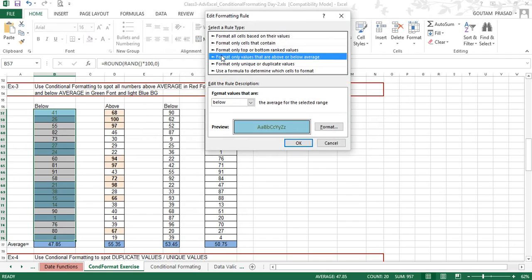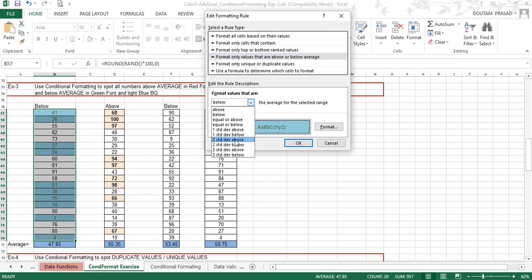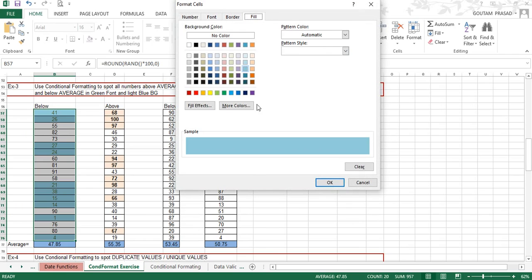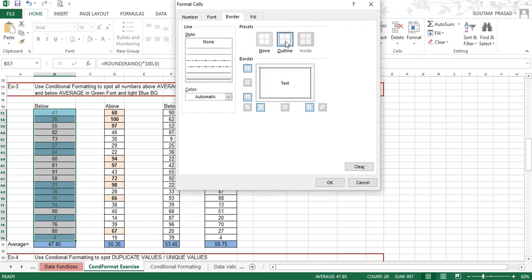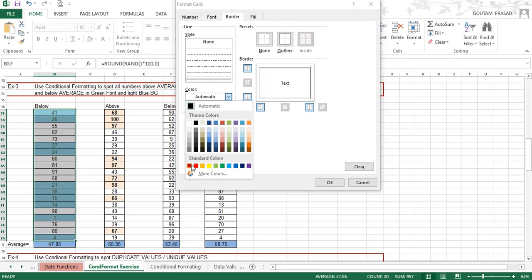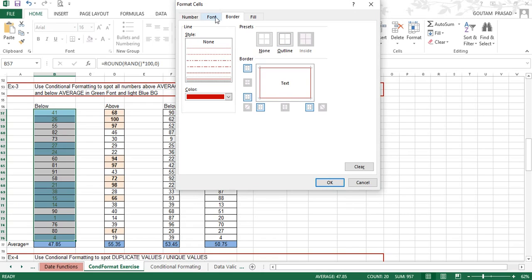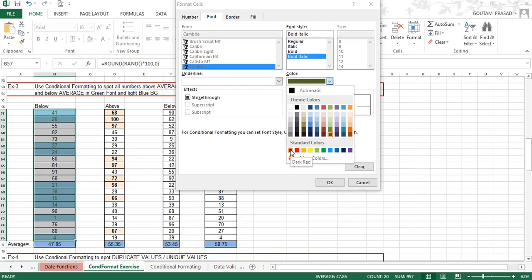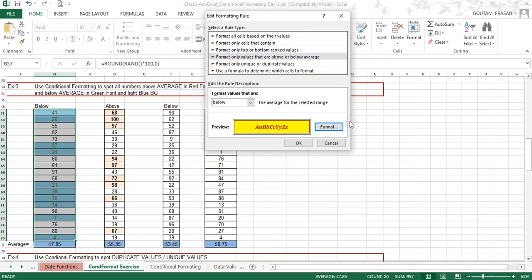Here is the rule — go to Edit Rule to see what has been applied. The fourth rule type is selected: 'Format only values that are above or below average.' Below has been selected from the options. There are many options available but we selected only the below one. The format is set — you can change the border color by selecting Outline, set the font to bold italic, and set the font color to red. Click OK to apply.